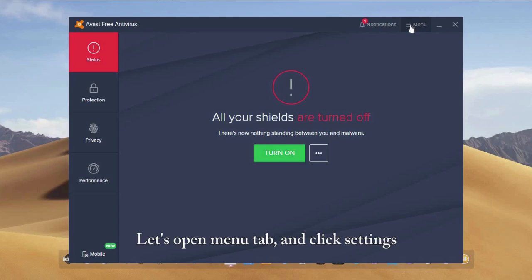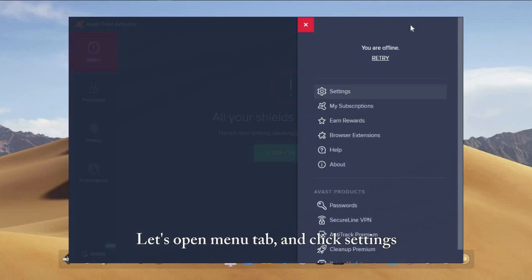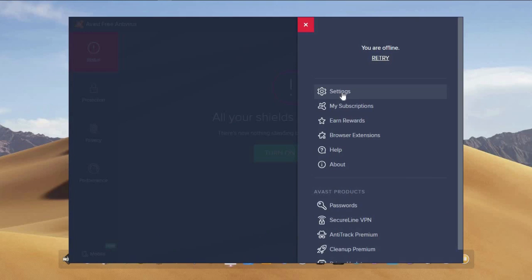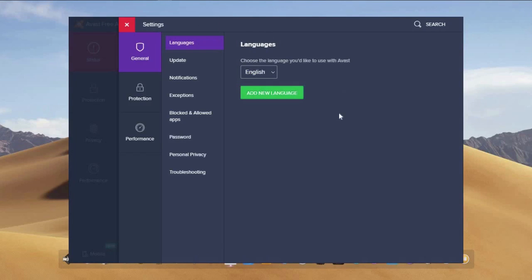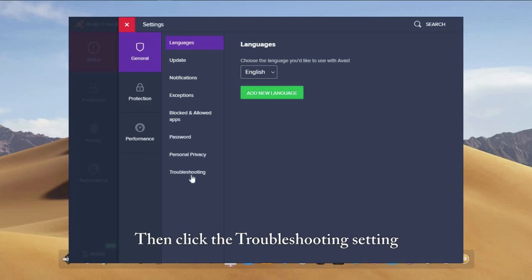Let's open the menu tab and click settings. Then click the troubleshooting setting.